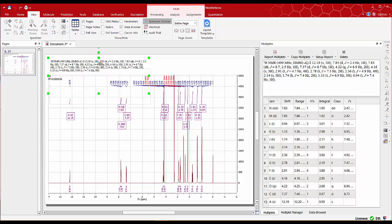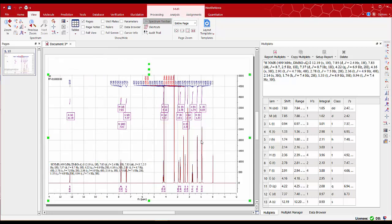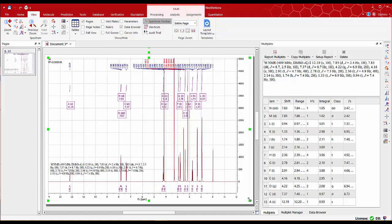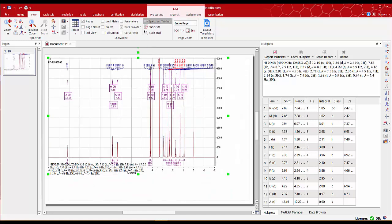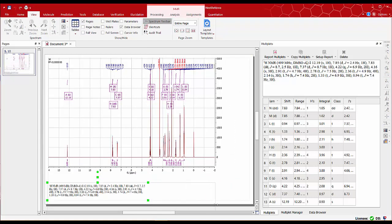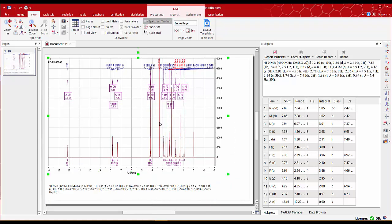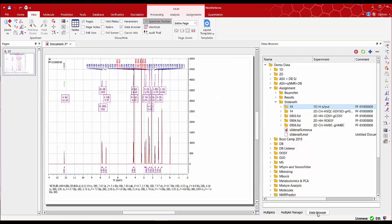We can resize this and leave some space for the structure. Then drag the mol file with your structure.